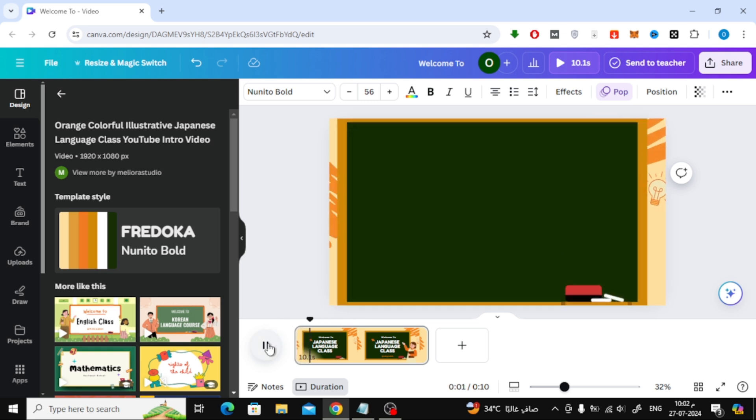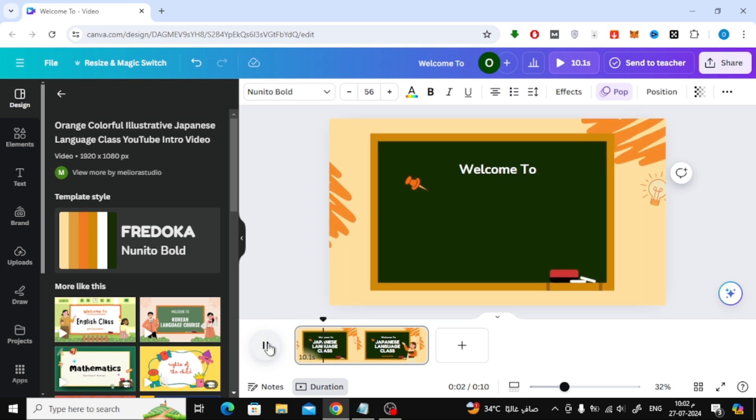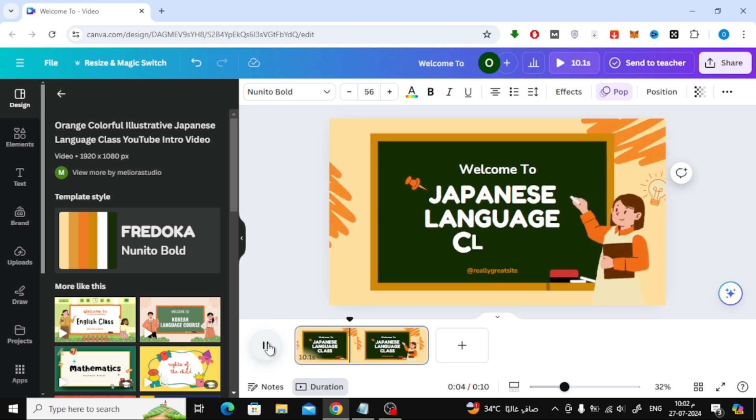Now when we play the video, we notice how the elements appear one by one as we want. You can of course control the timing as you want.